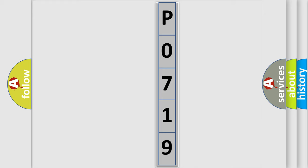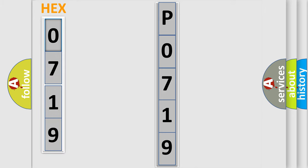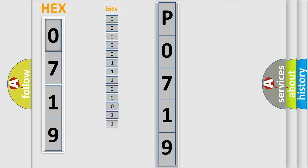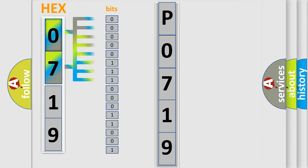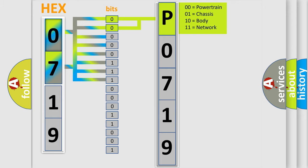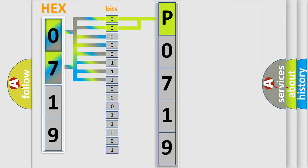The error code is split into two bytes consisting of 16 bits. One bit is the basic unit that each computer works with. The bit has two logical states: zero, low level, and one, high level. By combining the first two bits, the basic character of the error code is expressed. The next two bits again determine the second character.